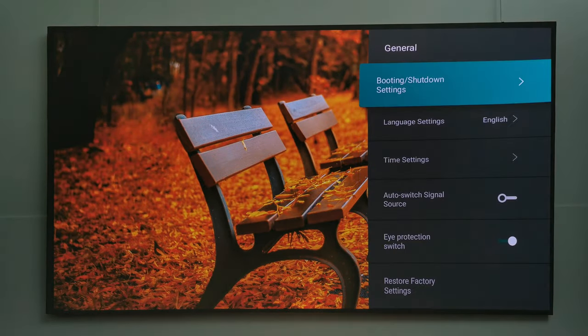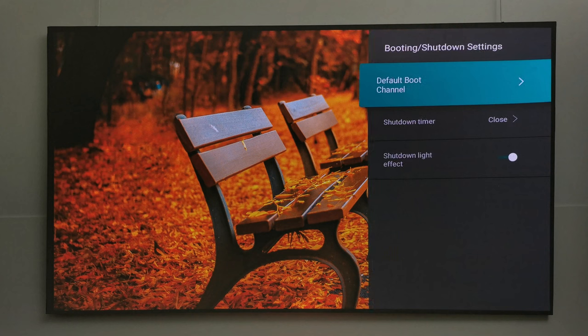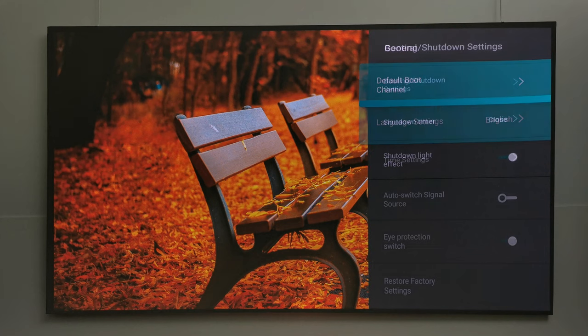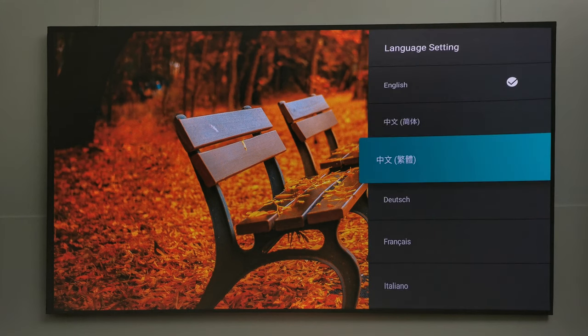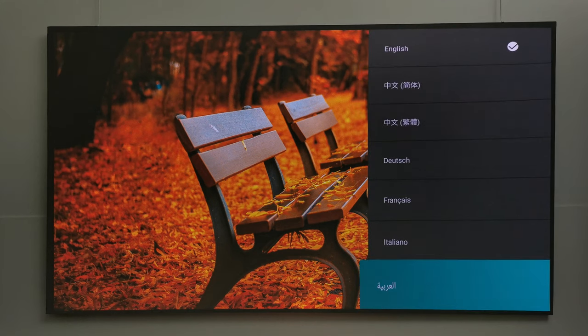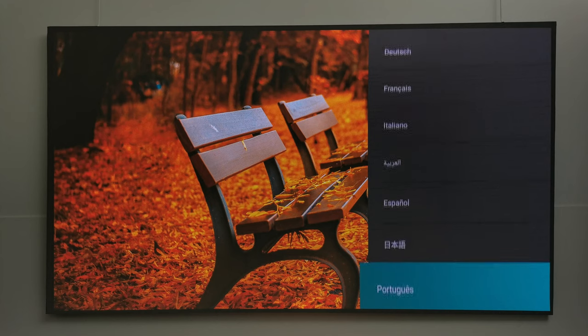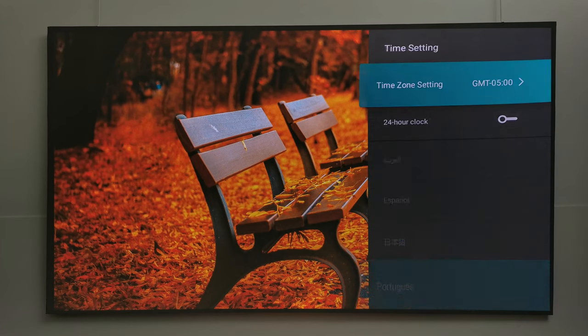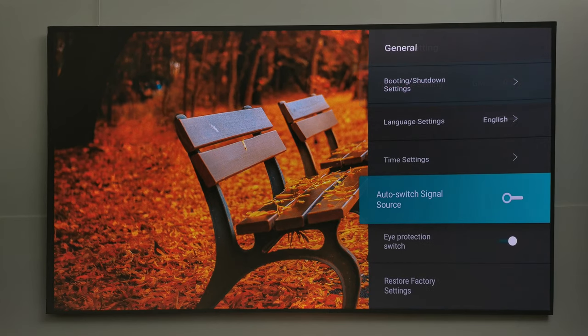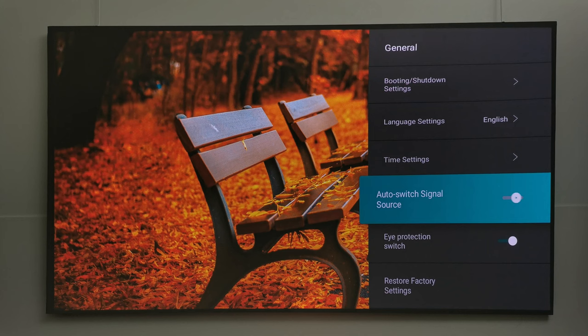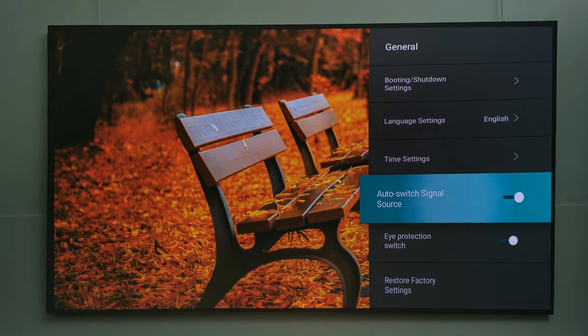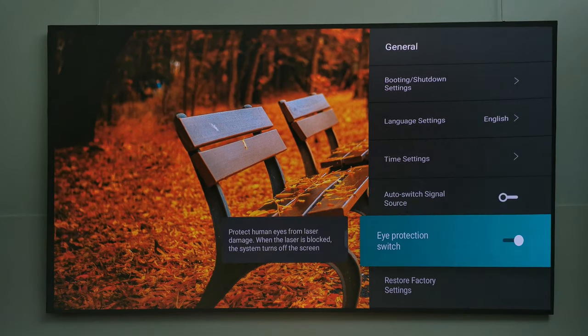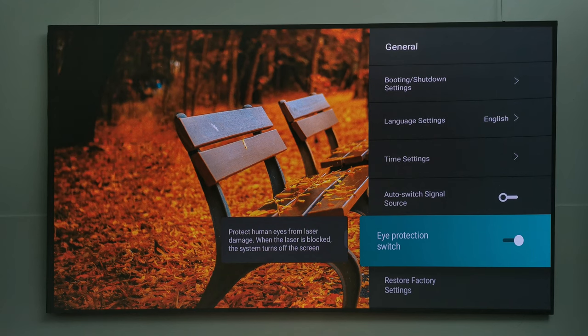Under personalization you have your screensaver and key tone options. Under general you have your boot up and shutdown settings. You can change its language between 10 various languages, date and time settings, and you can select whether to switch automatically between input sources when a device is connected.